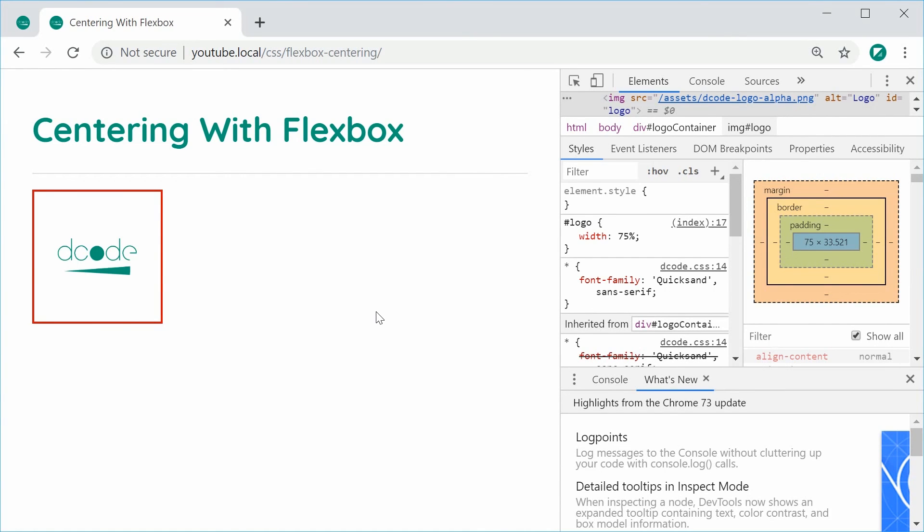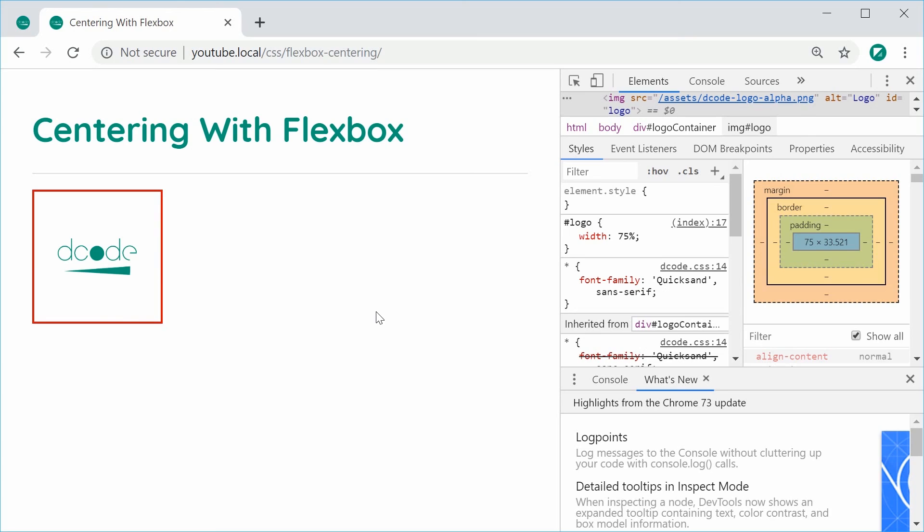So that right there is how you can center your items with flexbox. This technique is going to work on basically every case or most cases when you're trying to center items. It's going to have its particular scenarios where it does not work. But this is essentially what you need to do to center your items with flexbox.